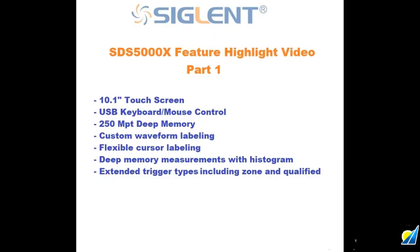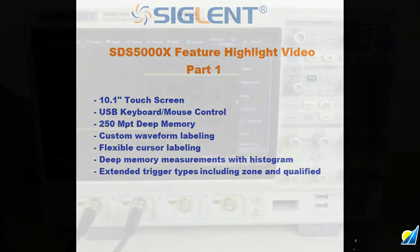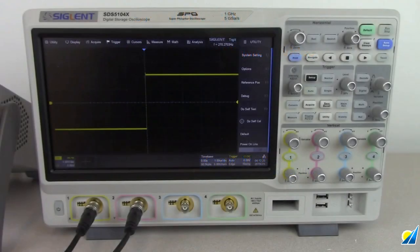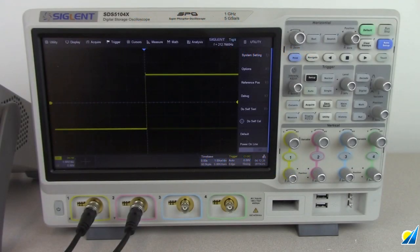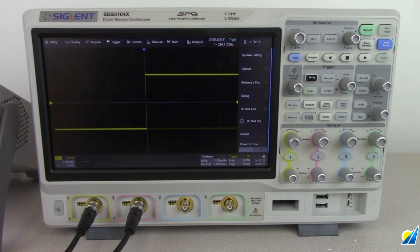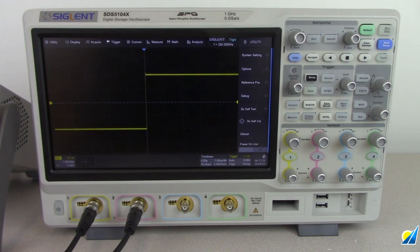Hello, my name is Jason Chonko and I'm the Applications Marketing Manager at Siglent Technologies North America. In today's video we're going to take a deeper look at the SDS 5000X series of oscilloscopes which was recently introduced.